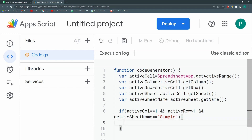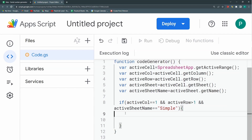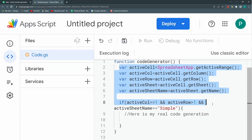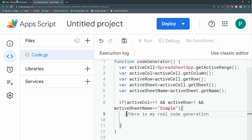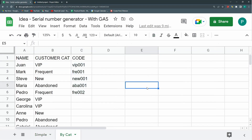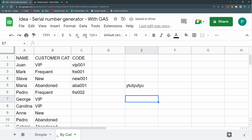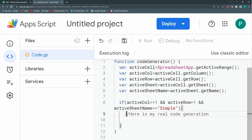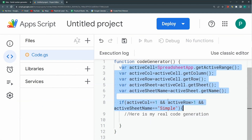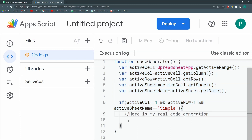I'll open a bracket and put a comment saying 'here is my code generation.' Before all of this were just conditions that have to be true for the code generation to run. If someone edits a cell in column E or another sheet, the code just hits those five lines, sees that the conditions don't apply, and stops.